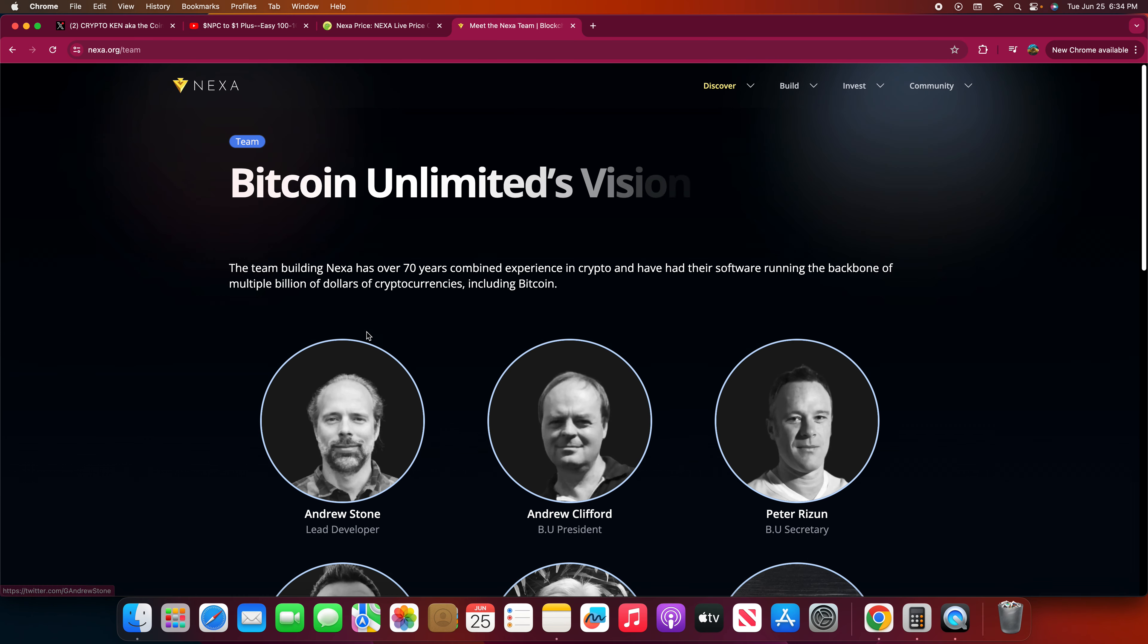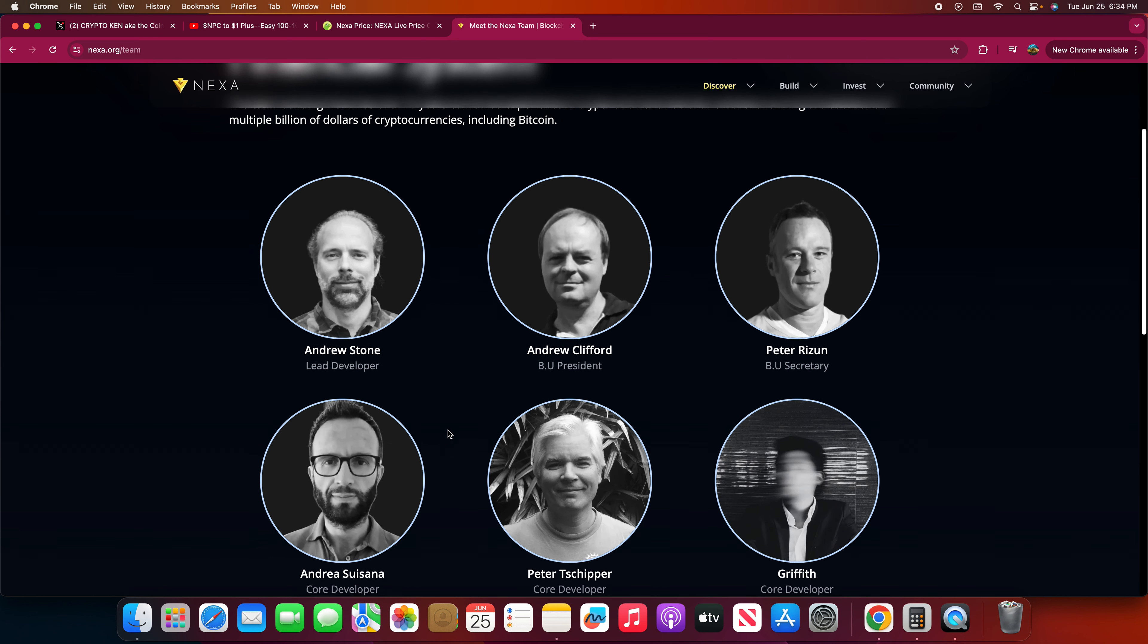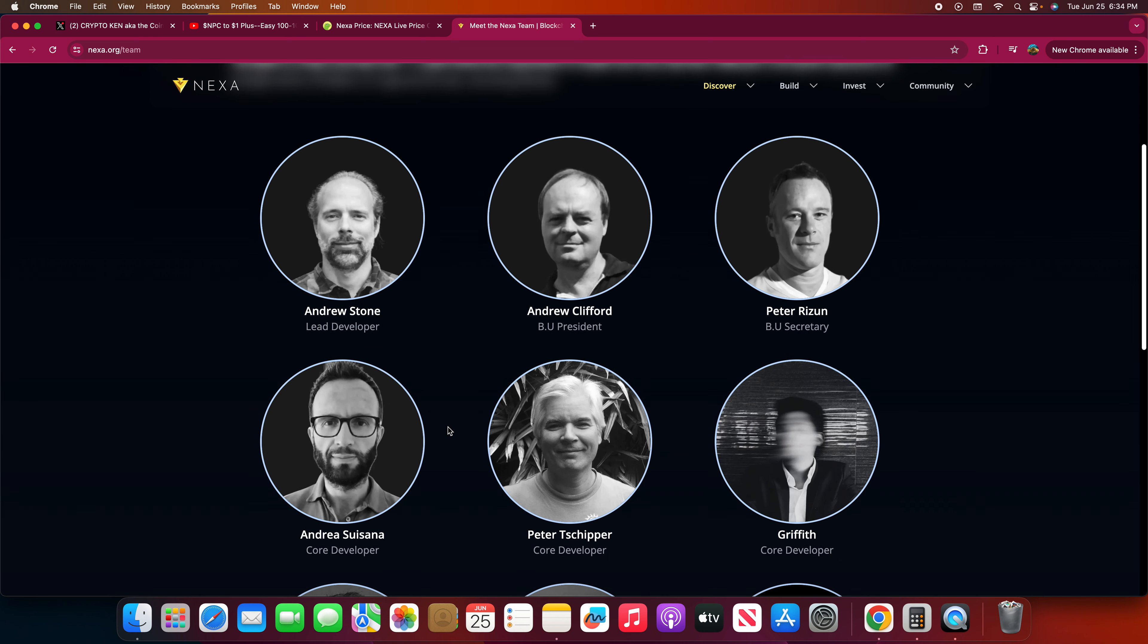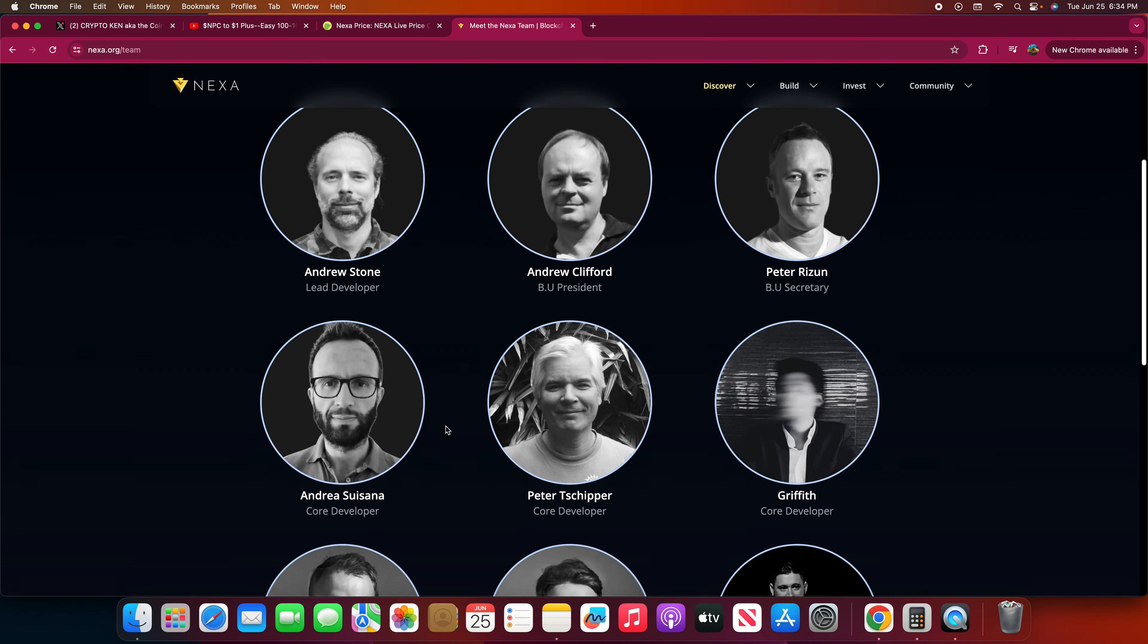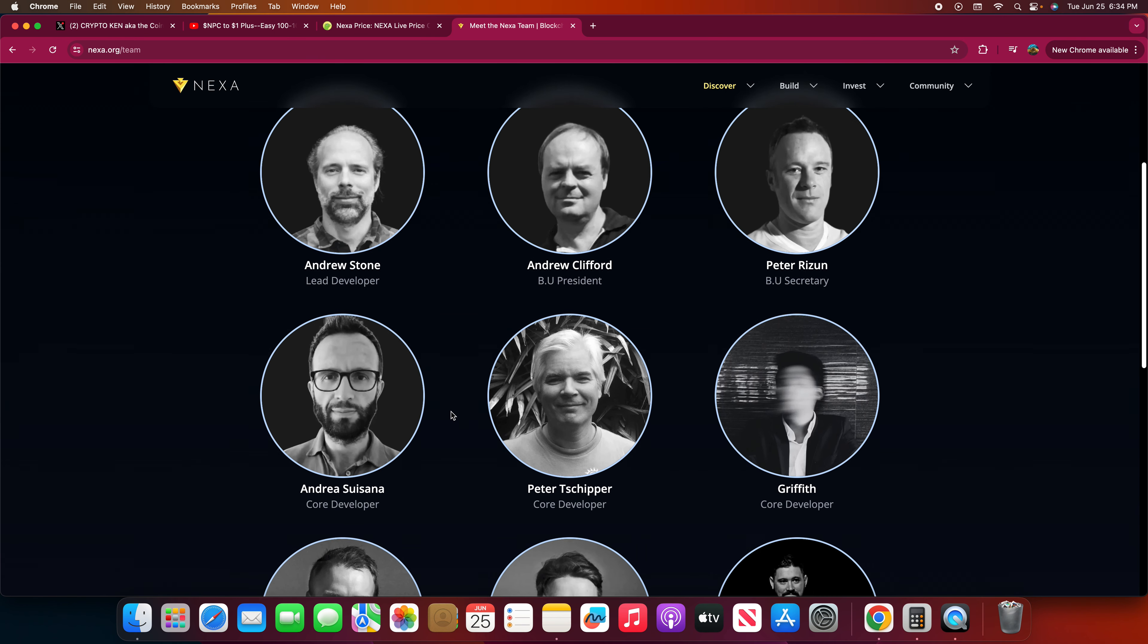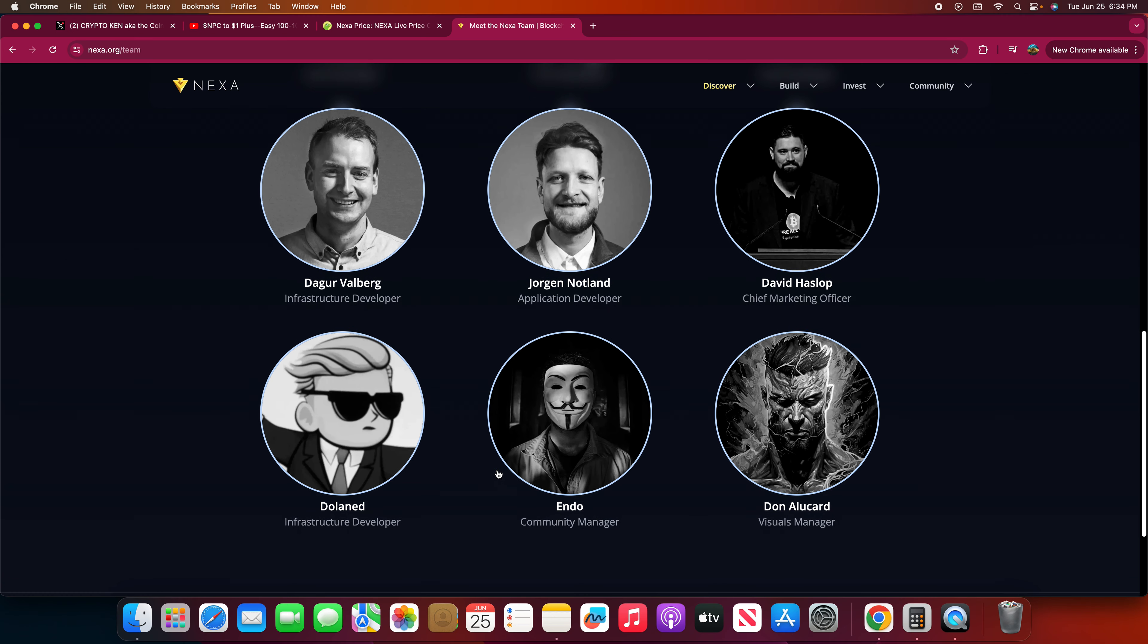Here are the team right quick. These are the Bitcoin Unlimited vision for a better financial system. The team building Nexa has over 70 years of combined experience in crypto and have had their software running the backbone of multi-millions of dollars of cryptocurrency including Bitcoin. So these are all the people who are in charge of making sure that Nexa is going to be super successful.